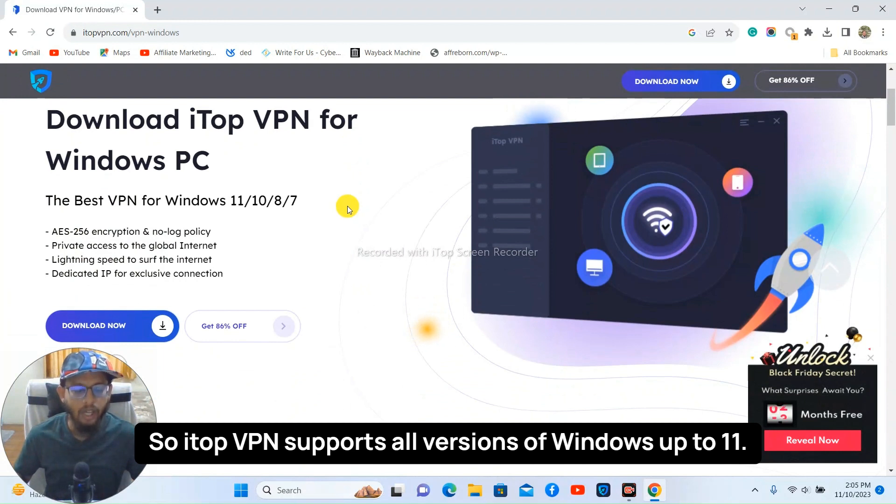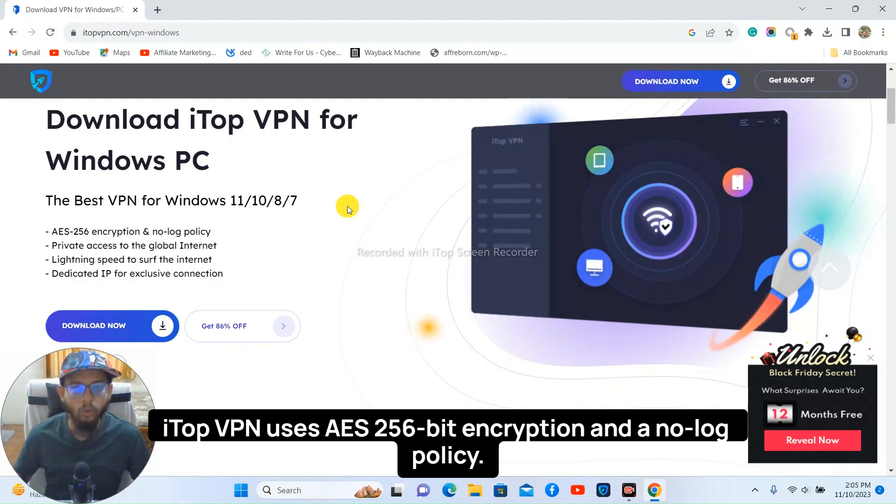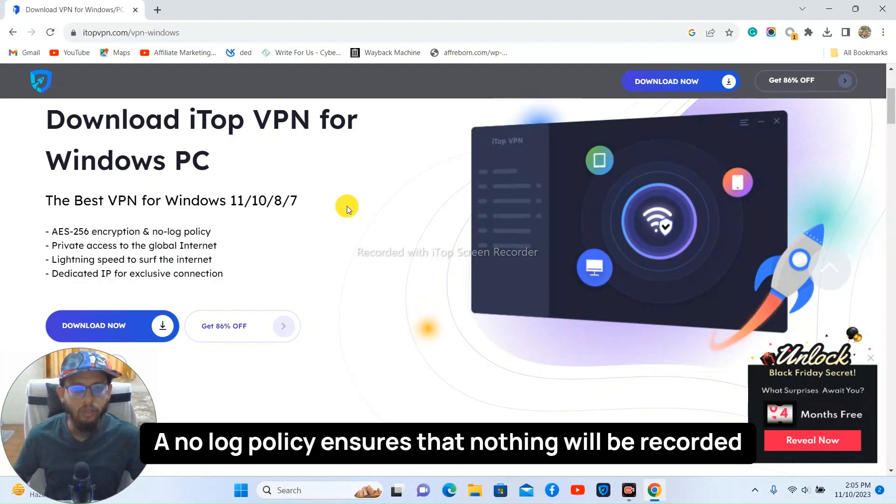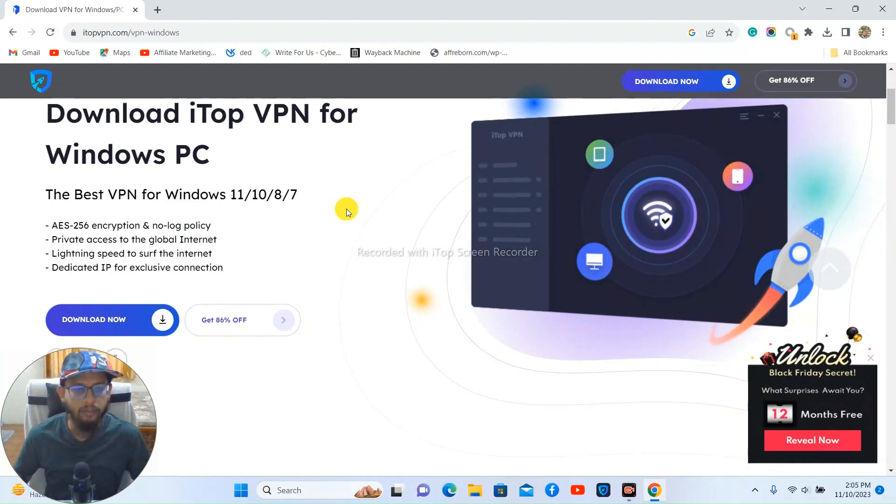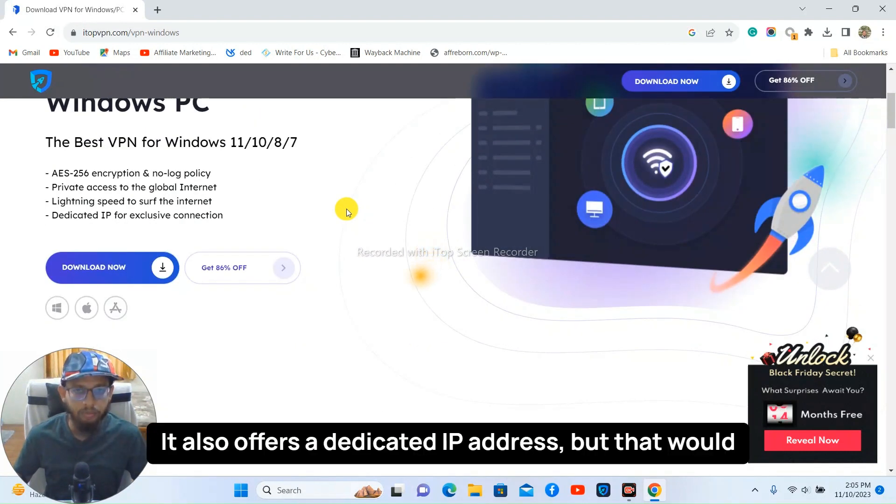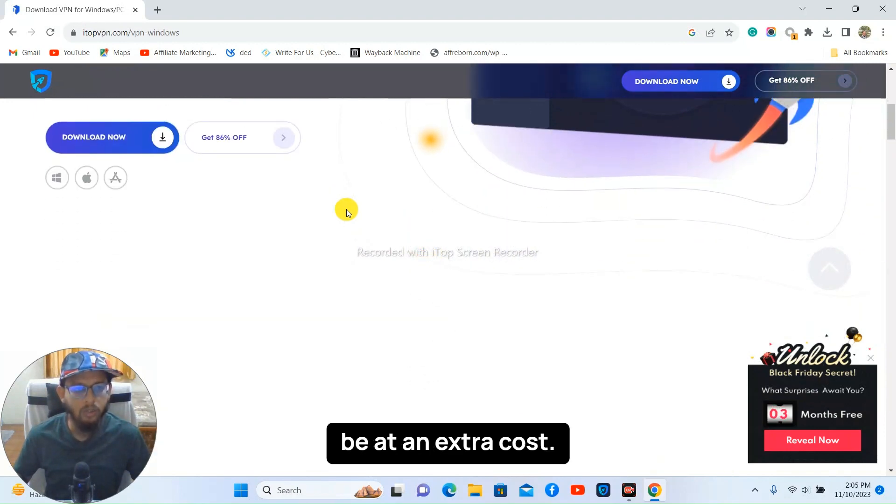iTop VPN uses AES 256-bit encryption and a no-log policy. A no-log policy ensures that nothing will be recorded or tracked. It also offers a dedicated IP address but that would be at an extra cost.